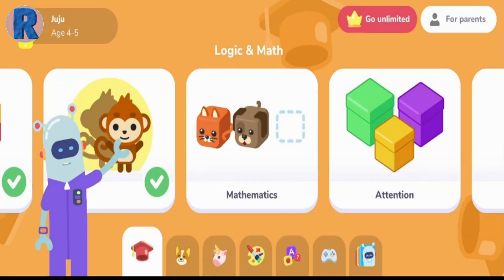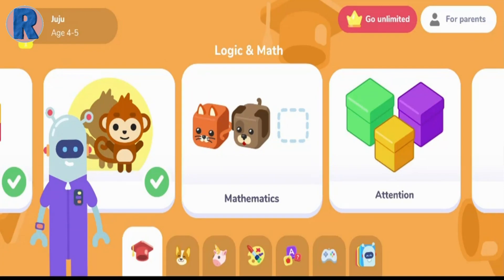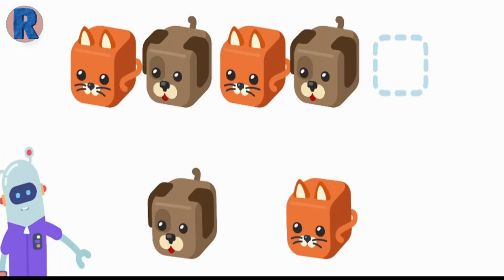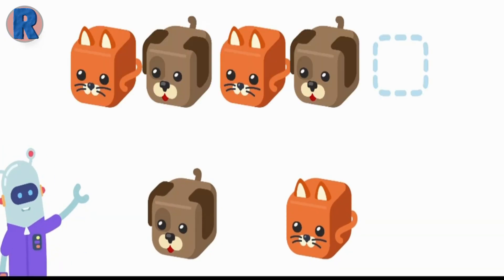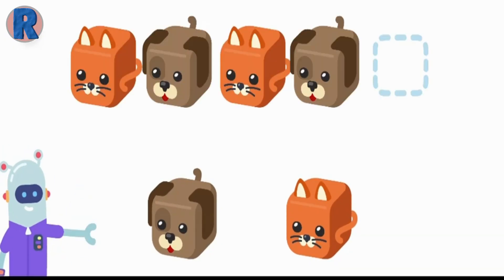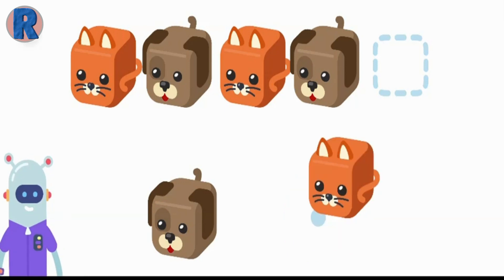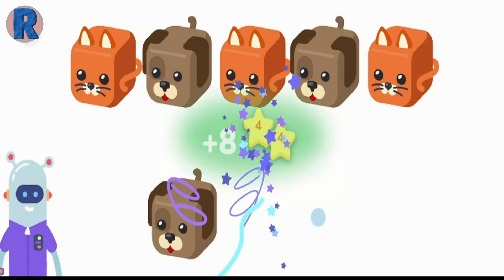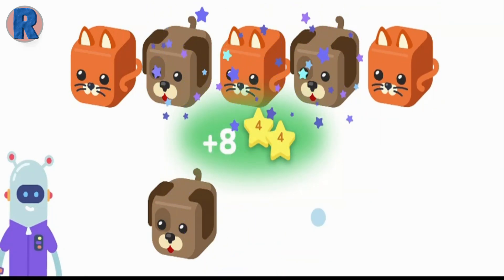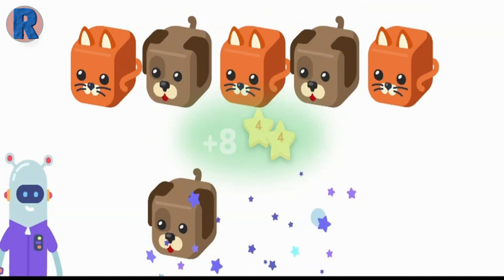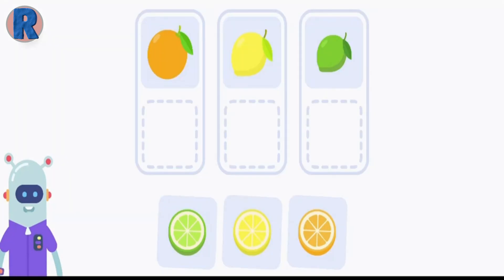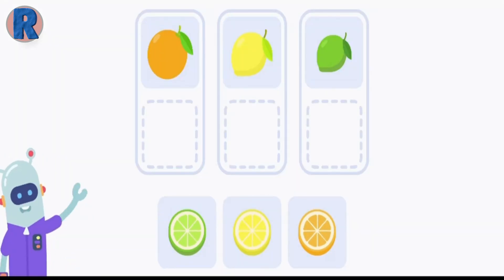Let's play some more. What comes next? Put the pairs together.